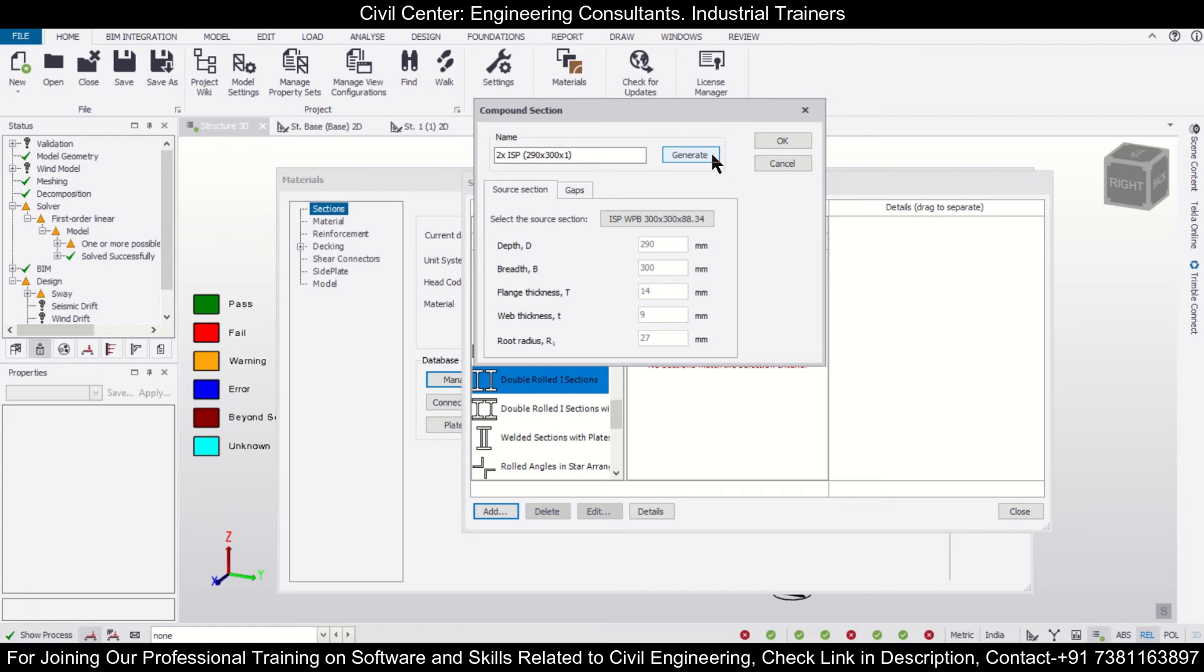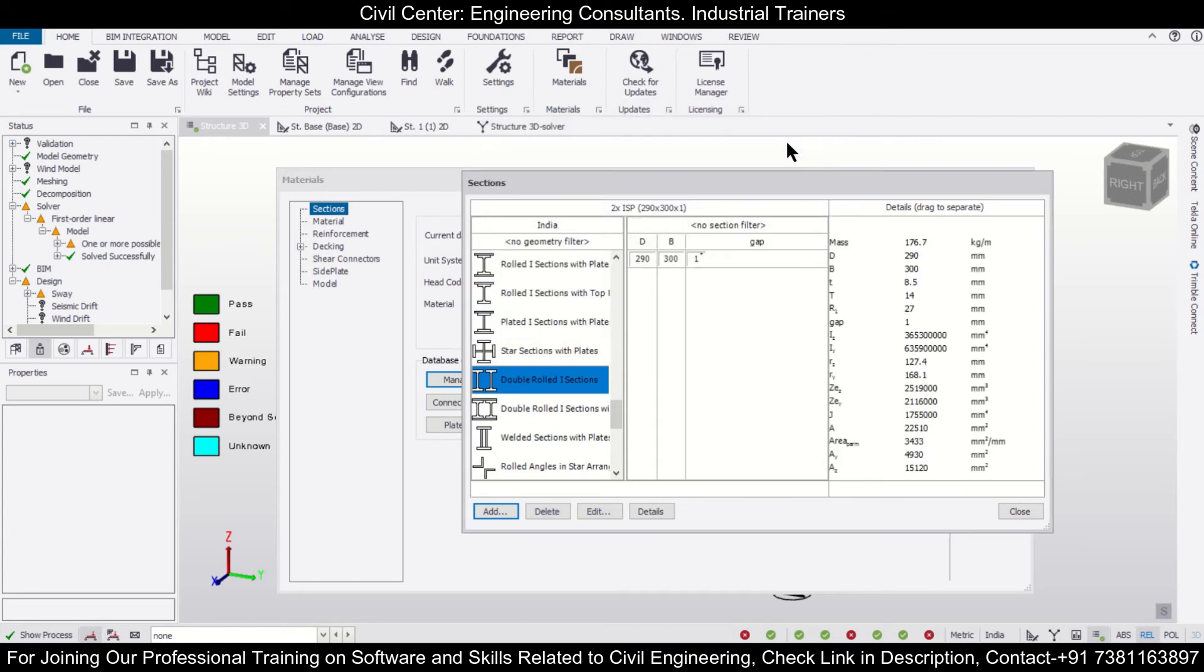After clicking on Generate, we'll click on OK. After you click on OK, as you can see, the section is generated. If you want, you can also check out the section properties from here.